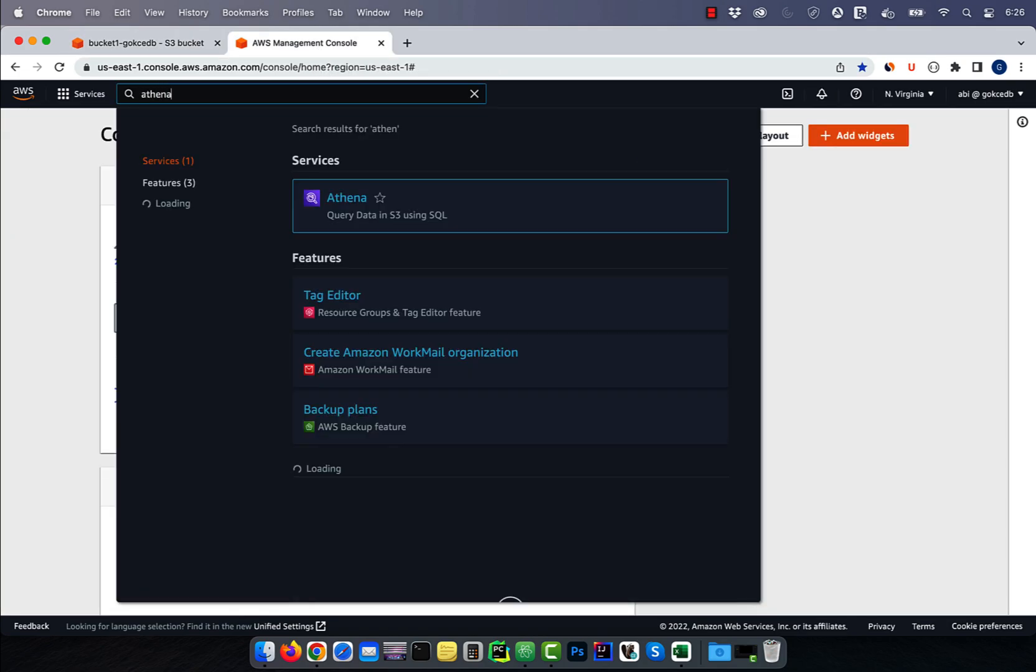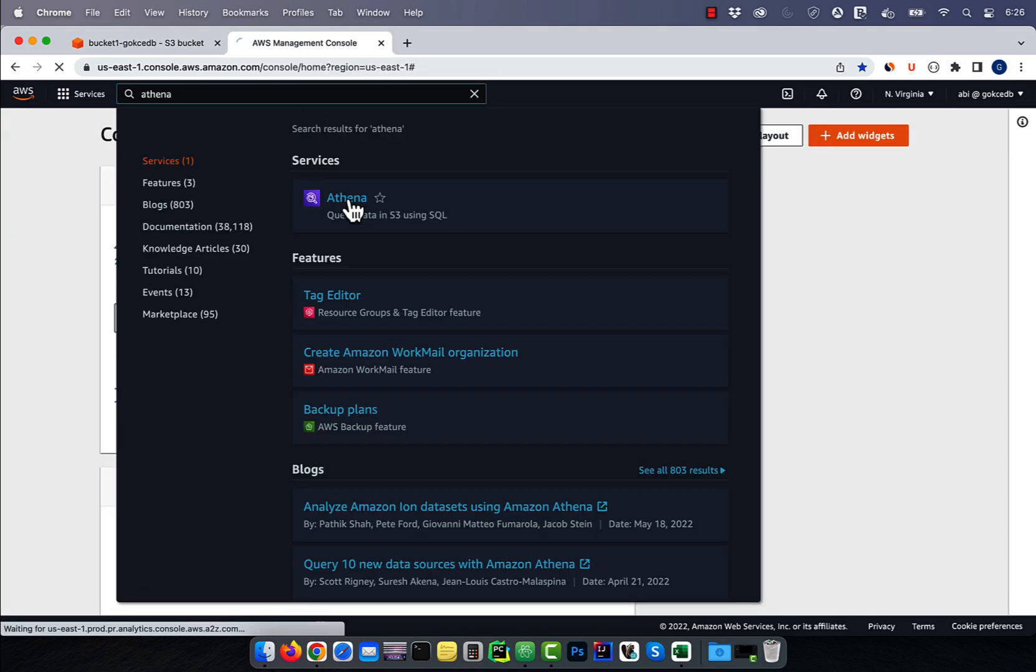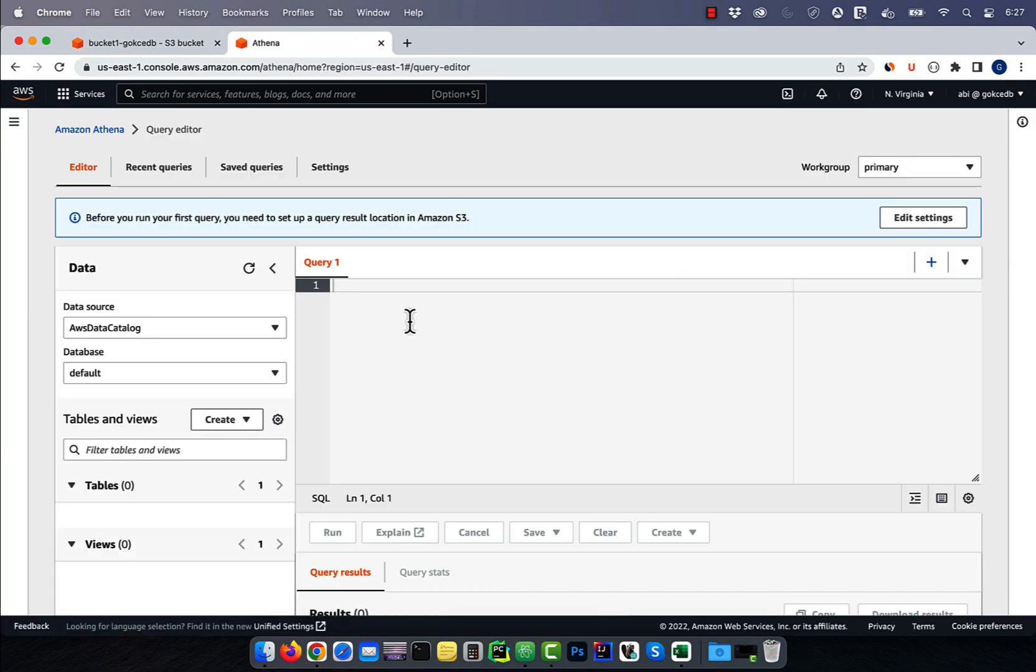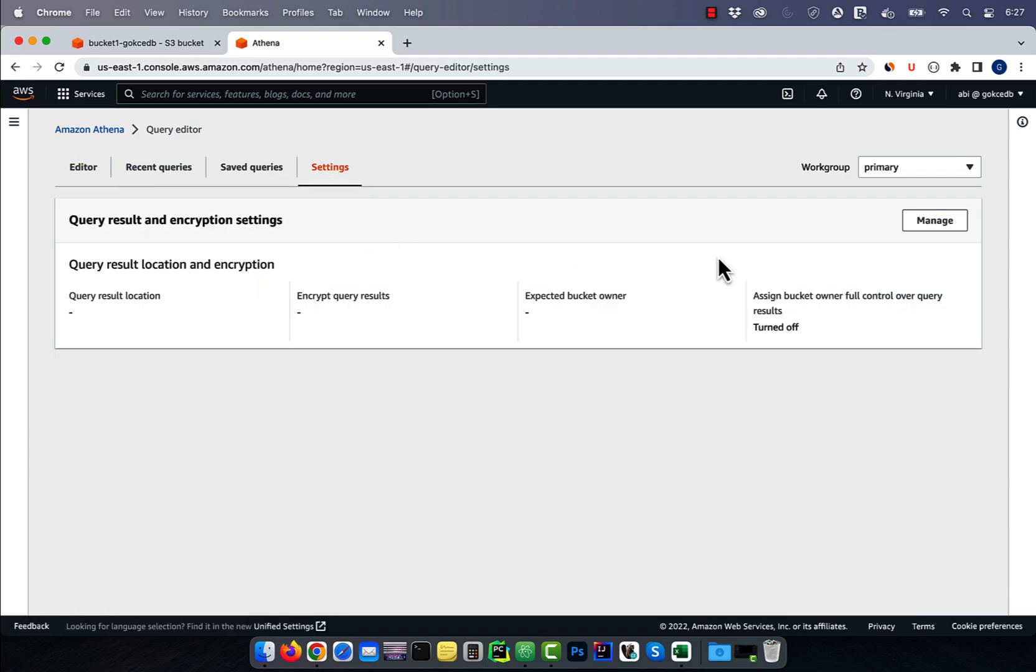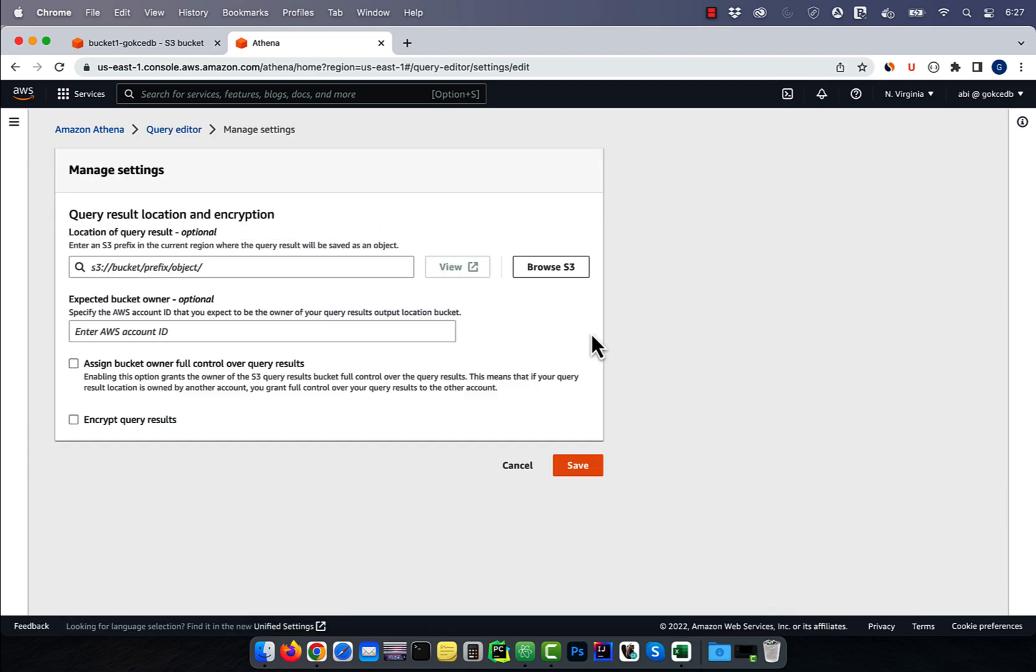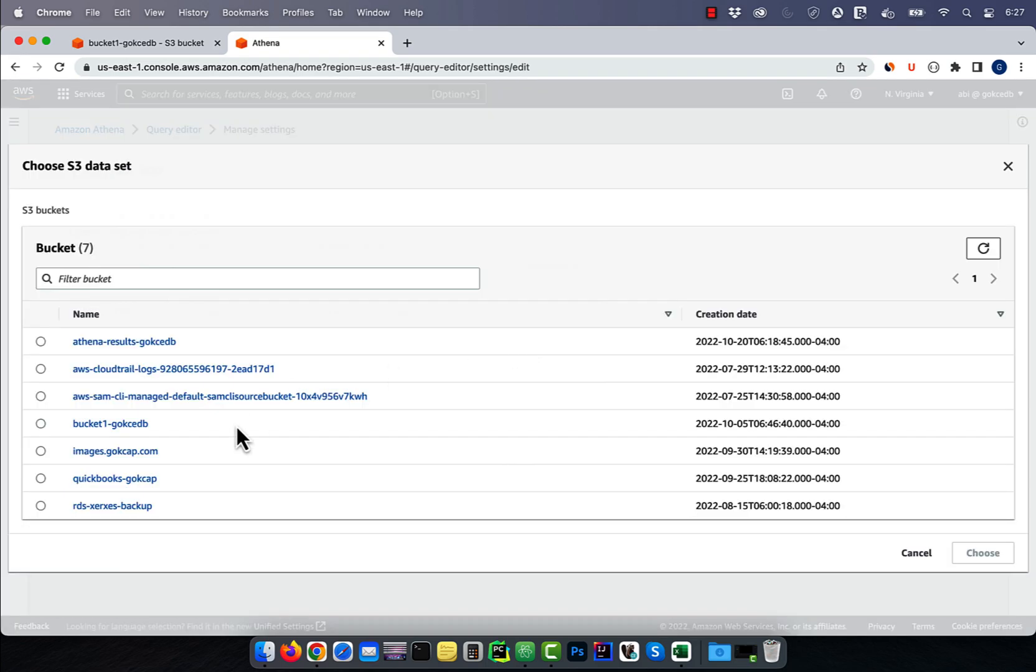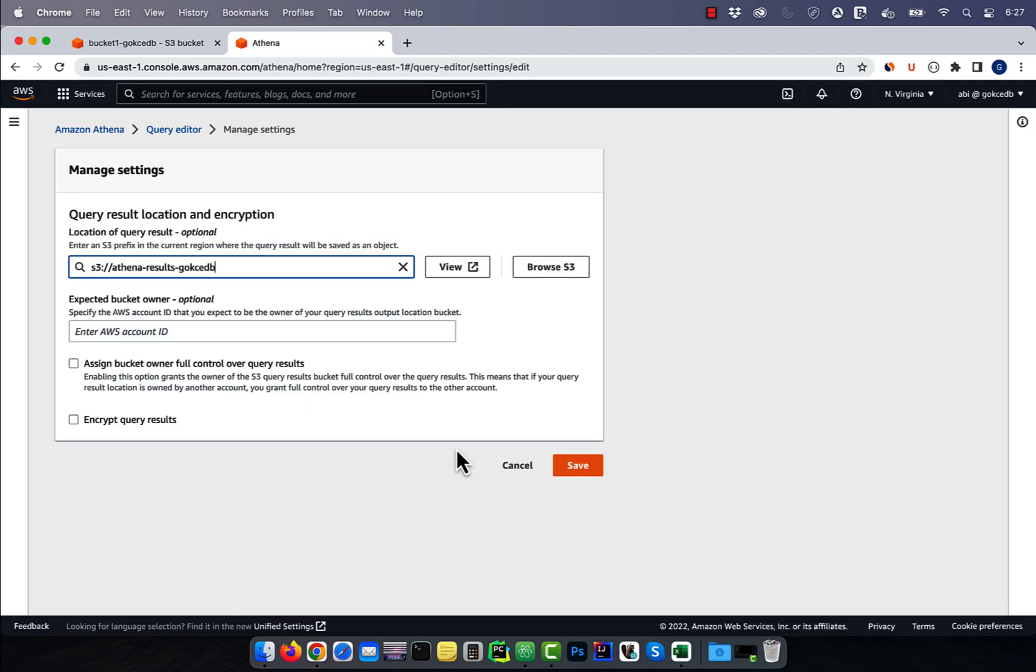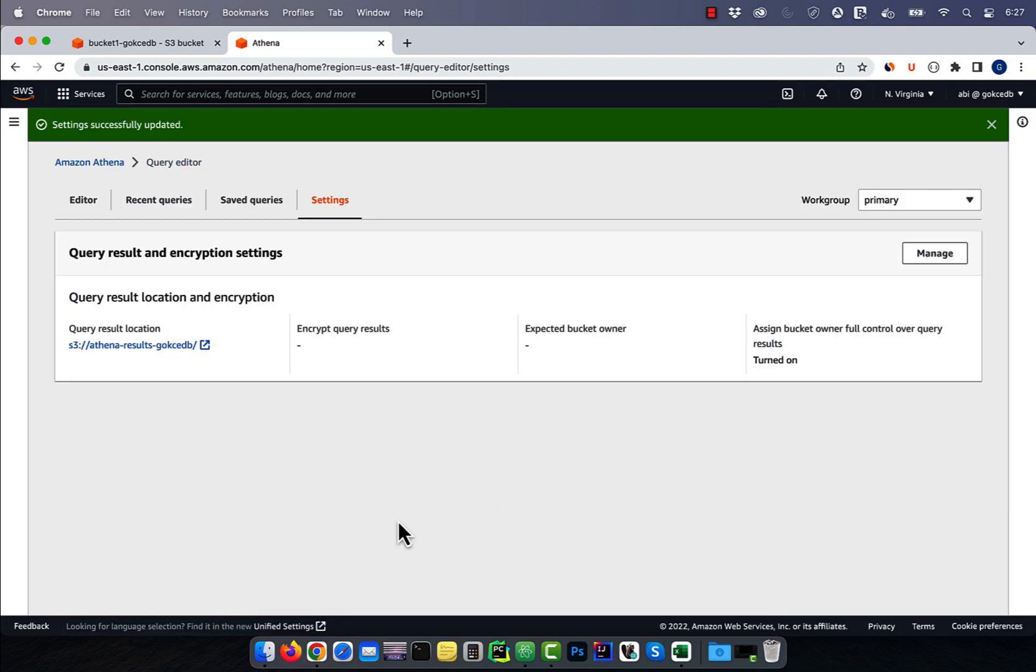Next let's navigate to the Athena service, then click on the settings tab. Hit manage, then specify a bucket for the query results. Click save.